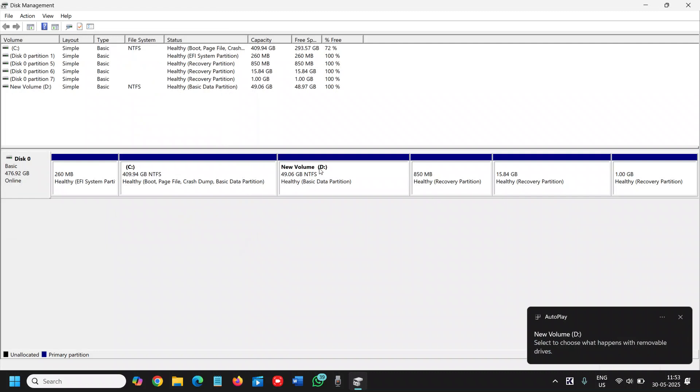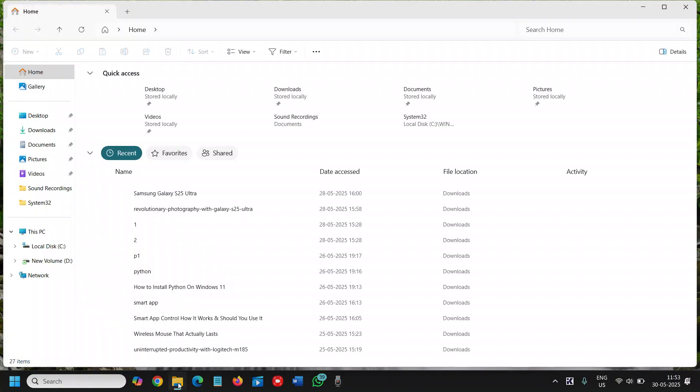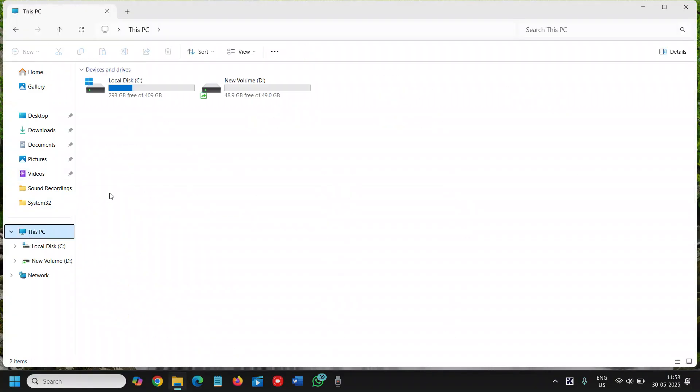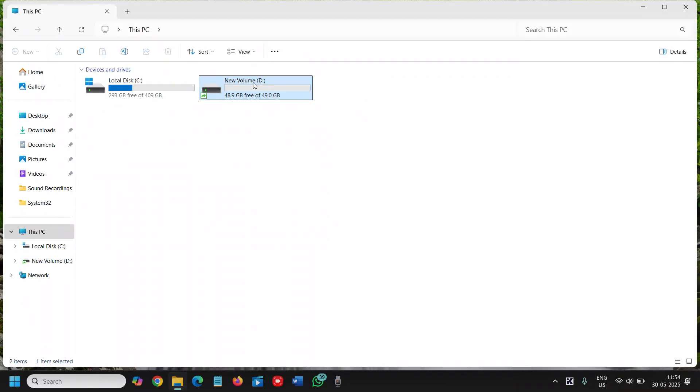Now we have successfully created the new volume, the D drive. I'll go to this file explorer. I'll click on this PC. And here we go, we have this D drive which is almost like 50 GB, 49 GB is there.